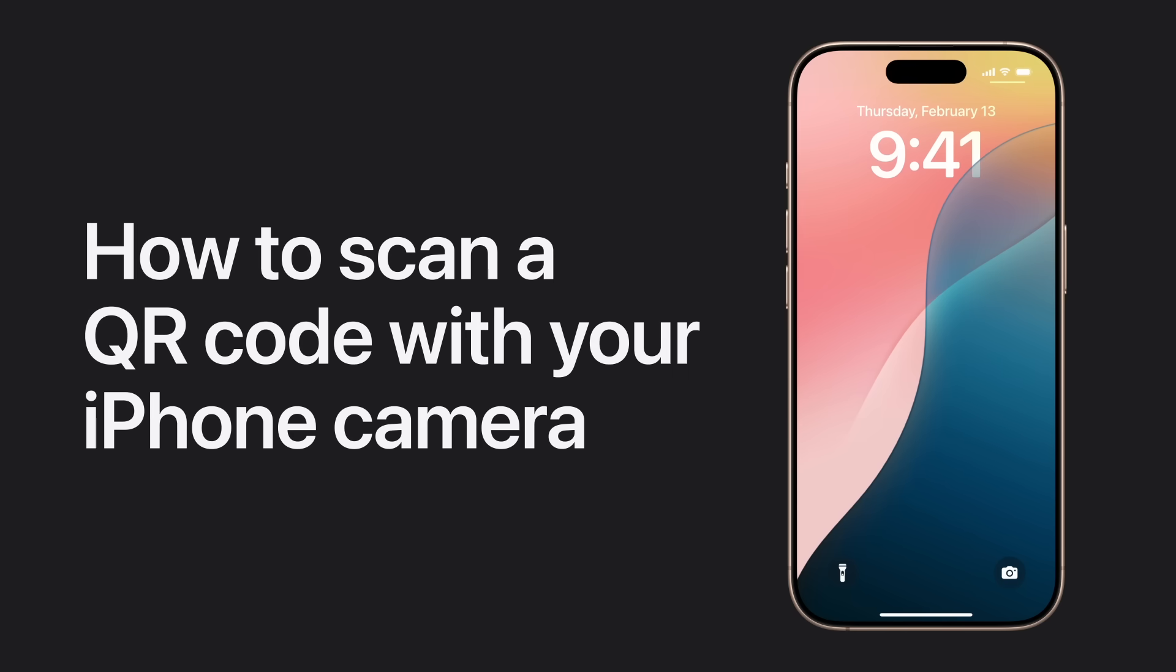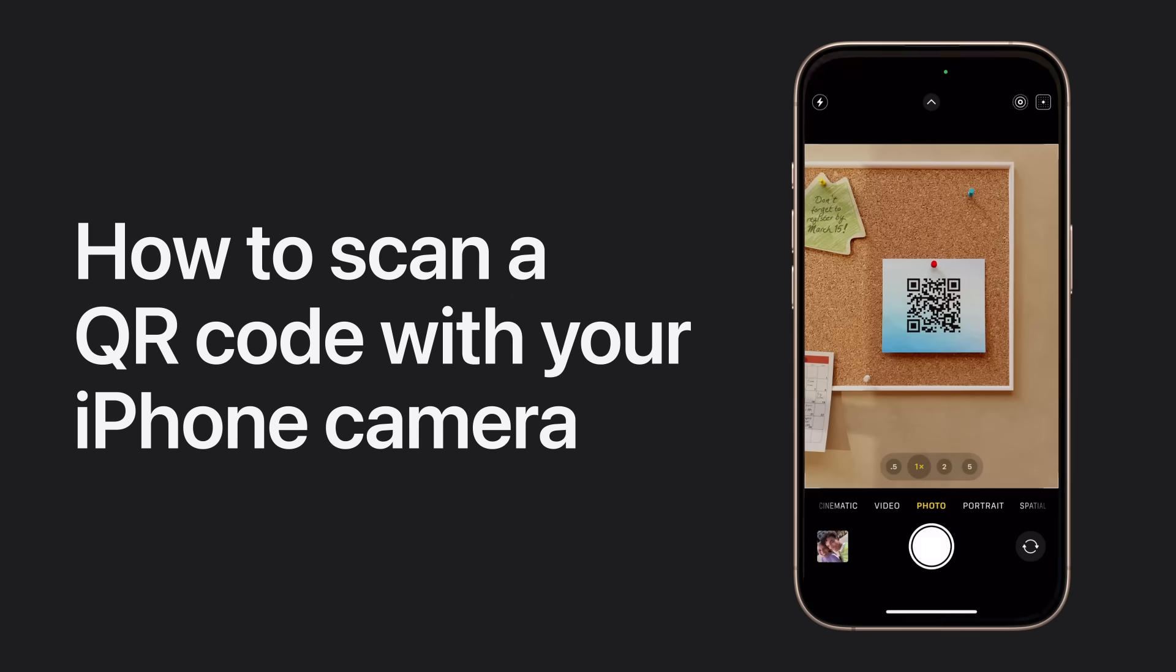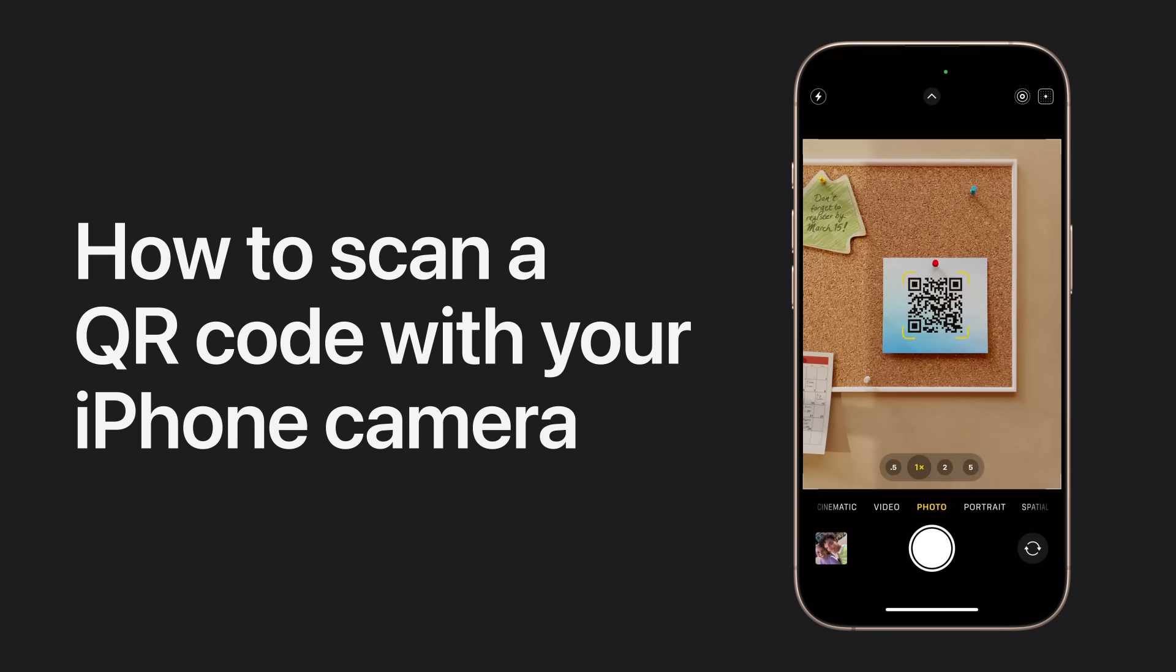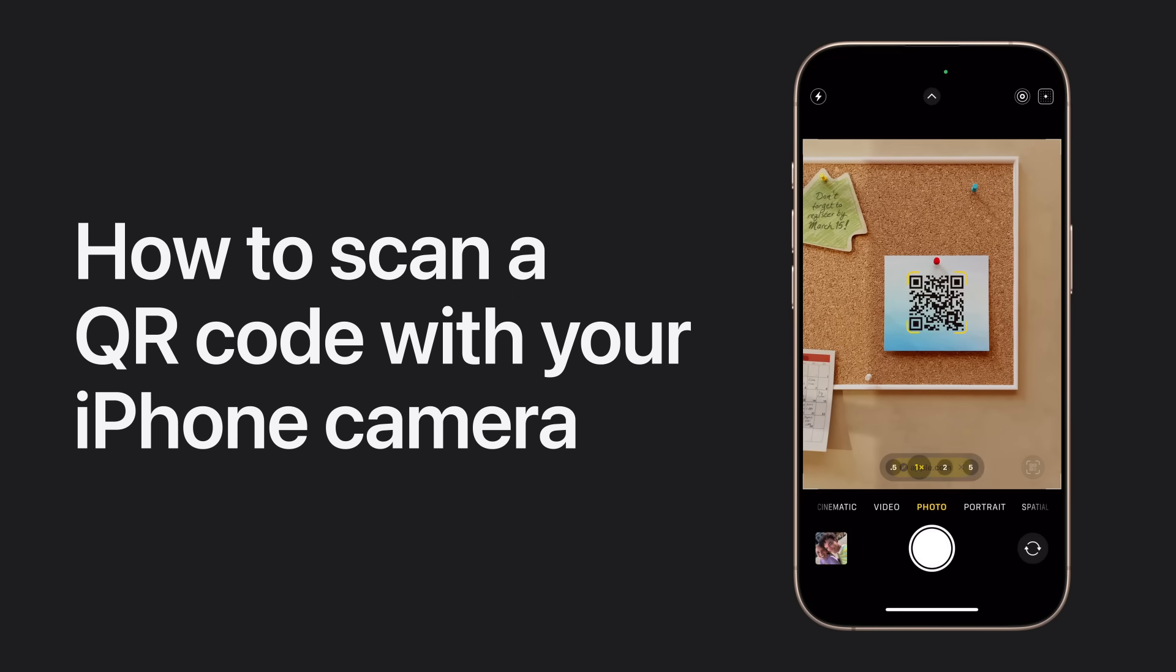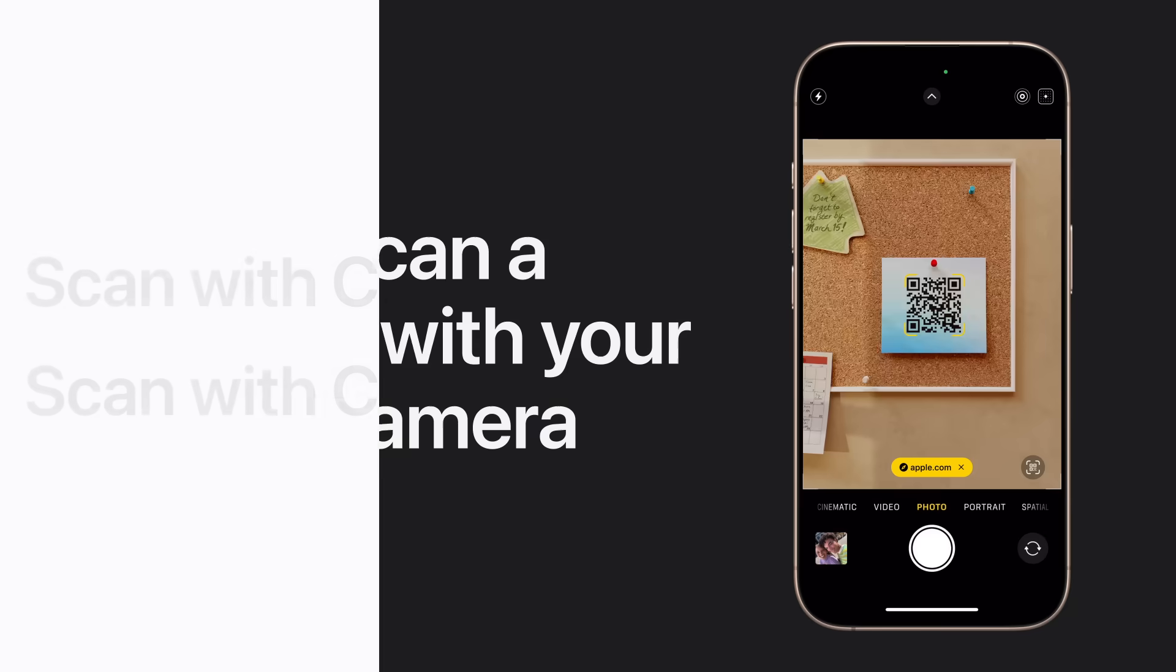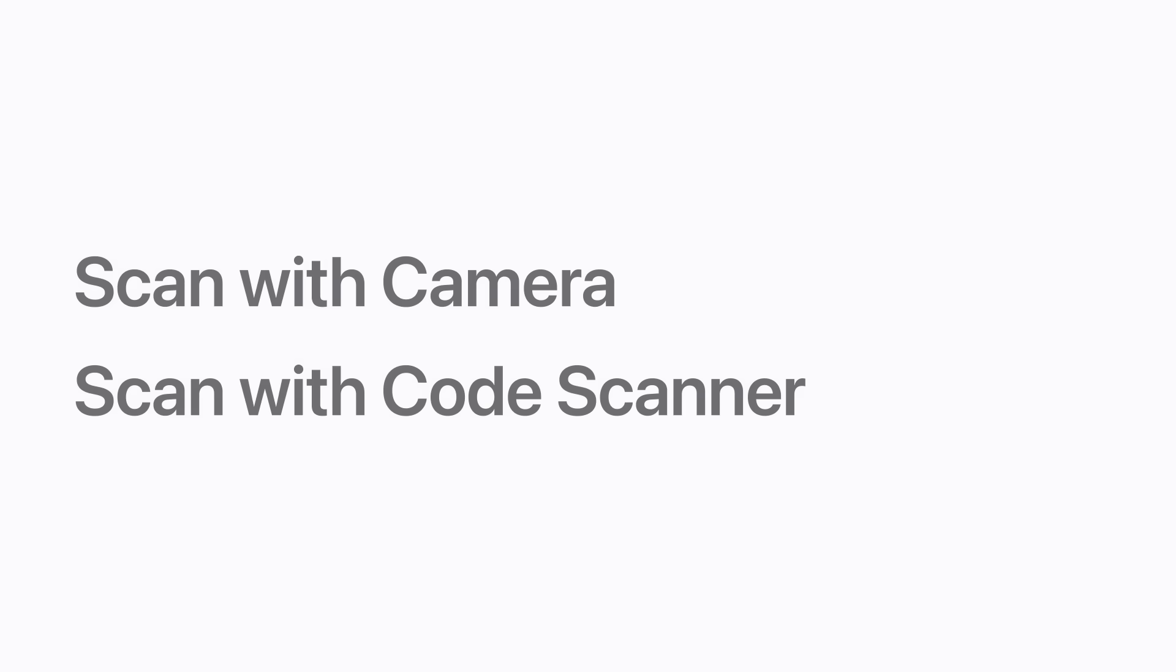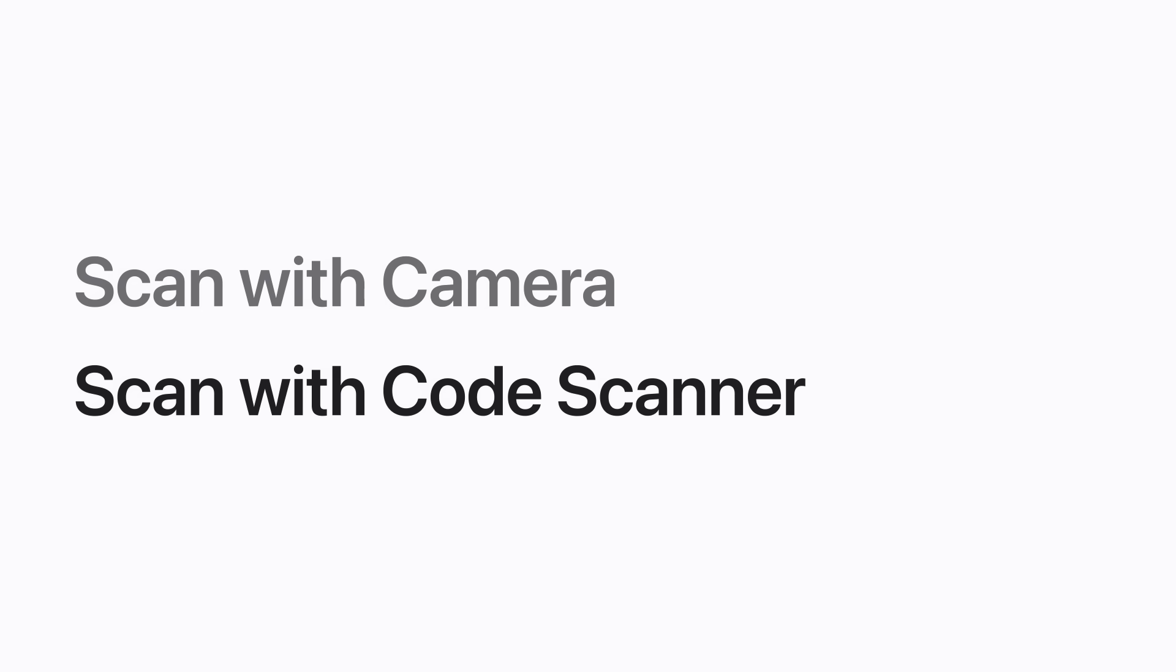When you need to scan a QR code, you can use the camera on your iPhone or iPad. We'll show you how to scan a QR code using the Camera app, and how to use Code Scanner in Control Center.